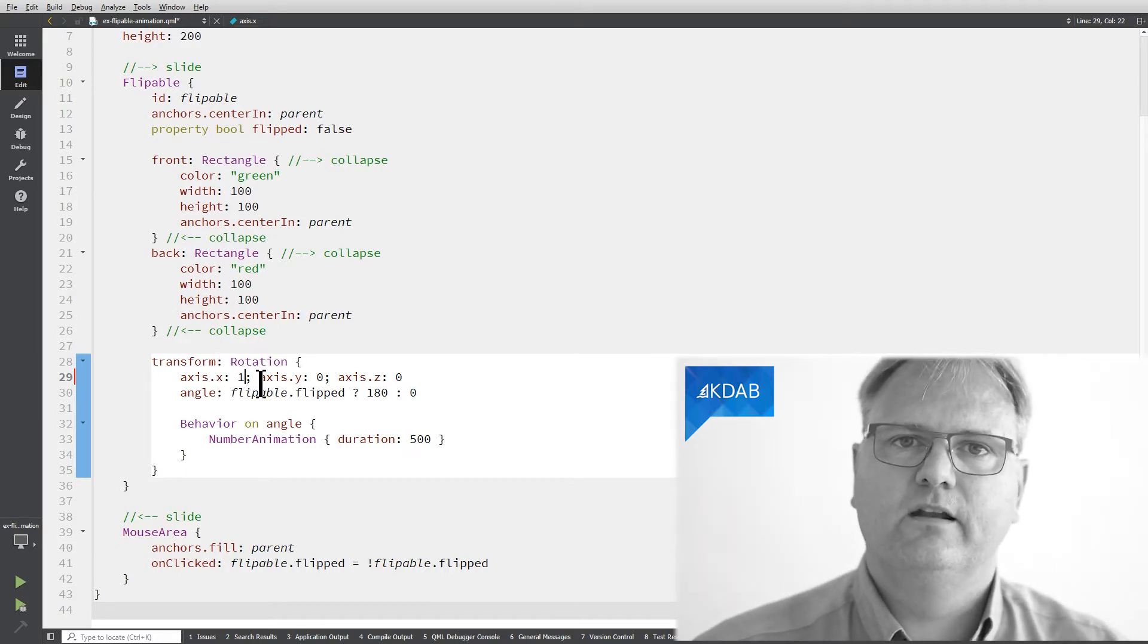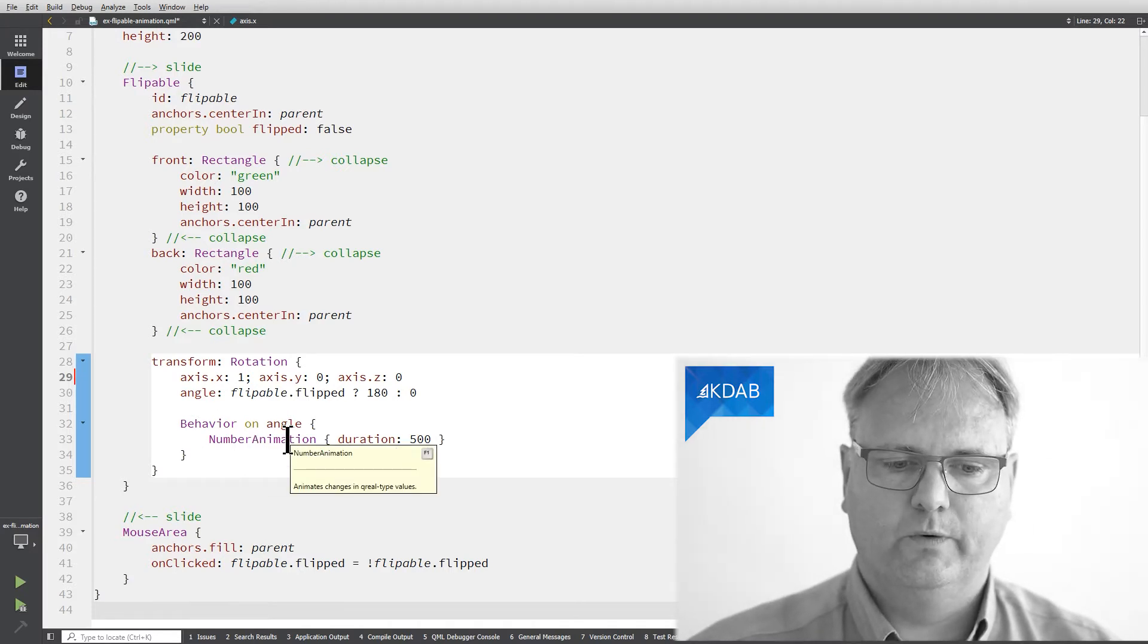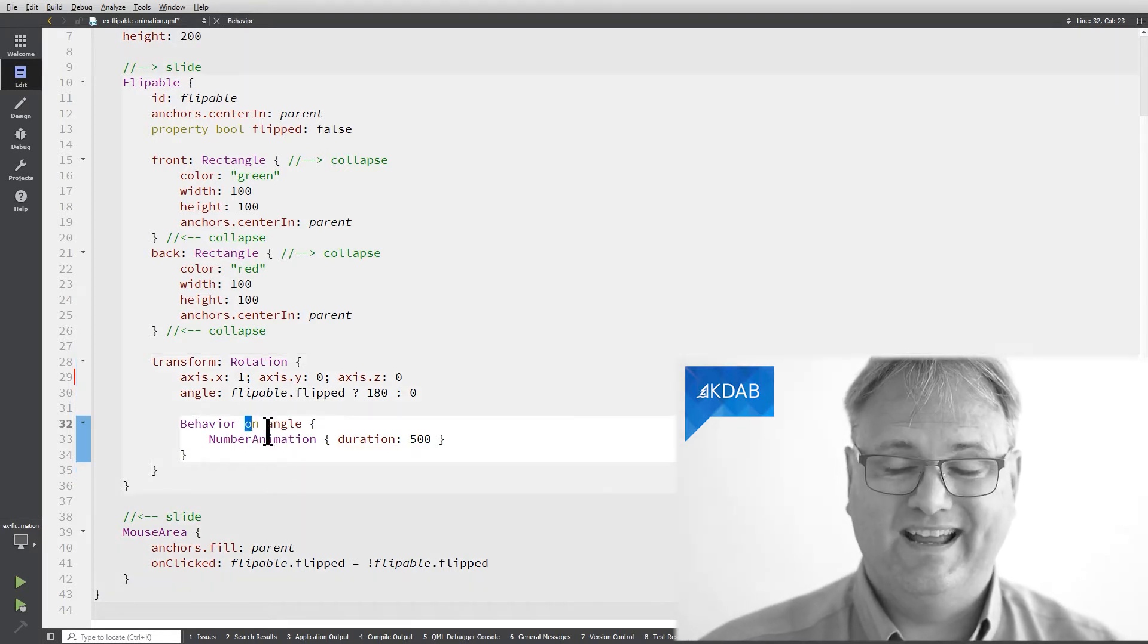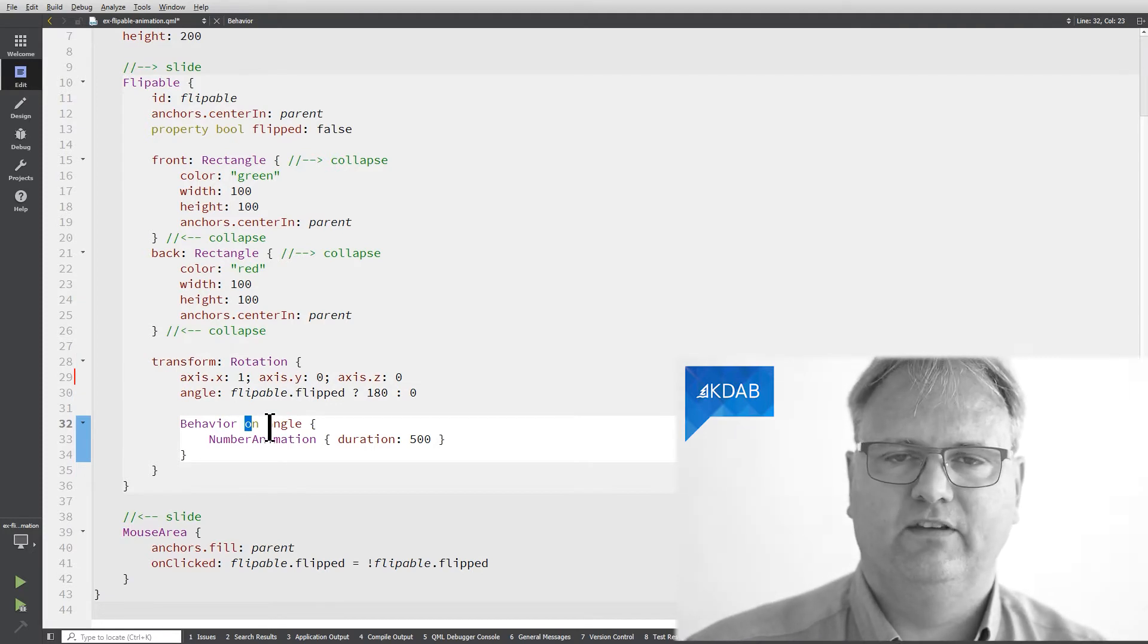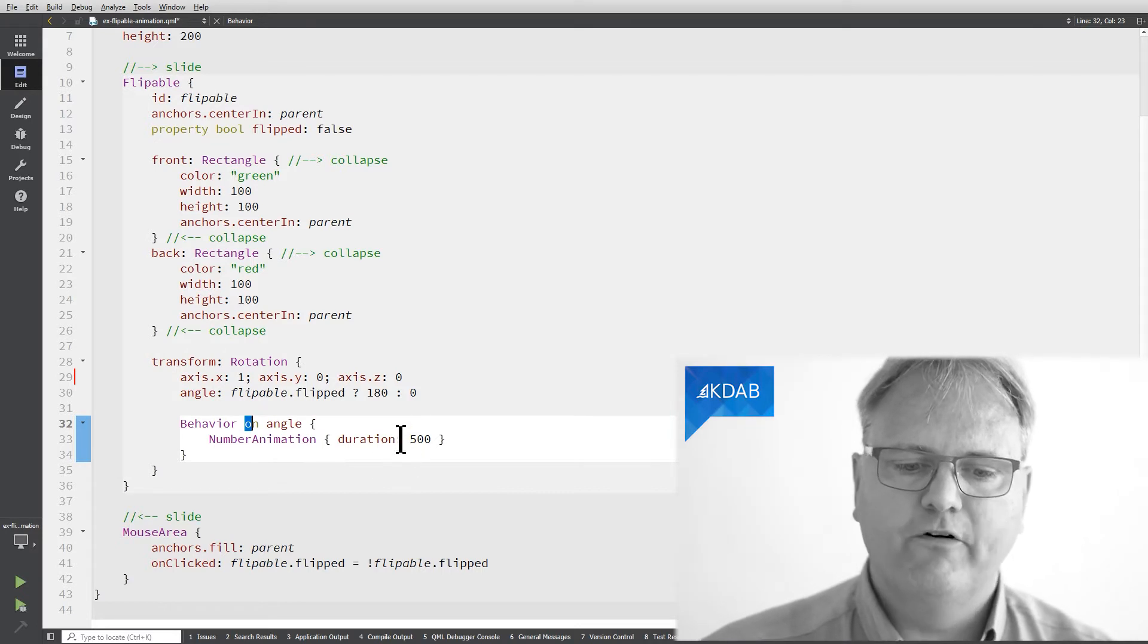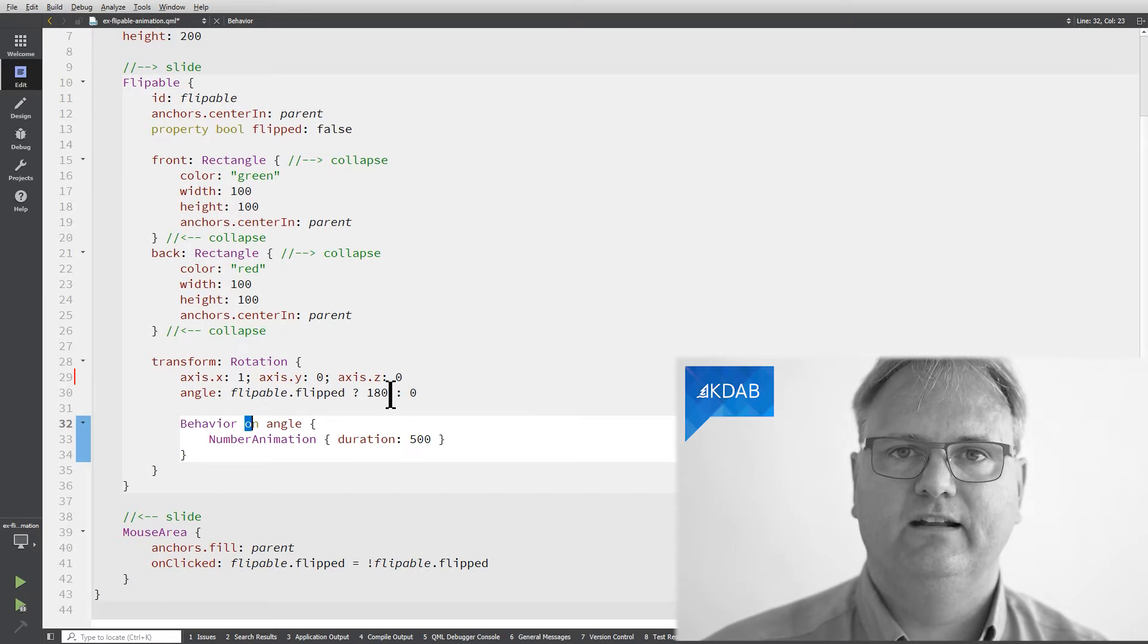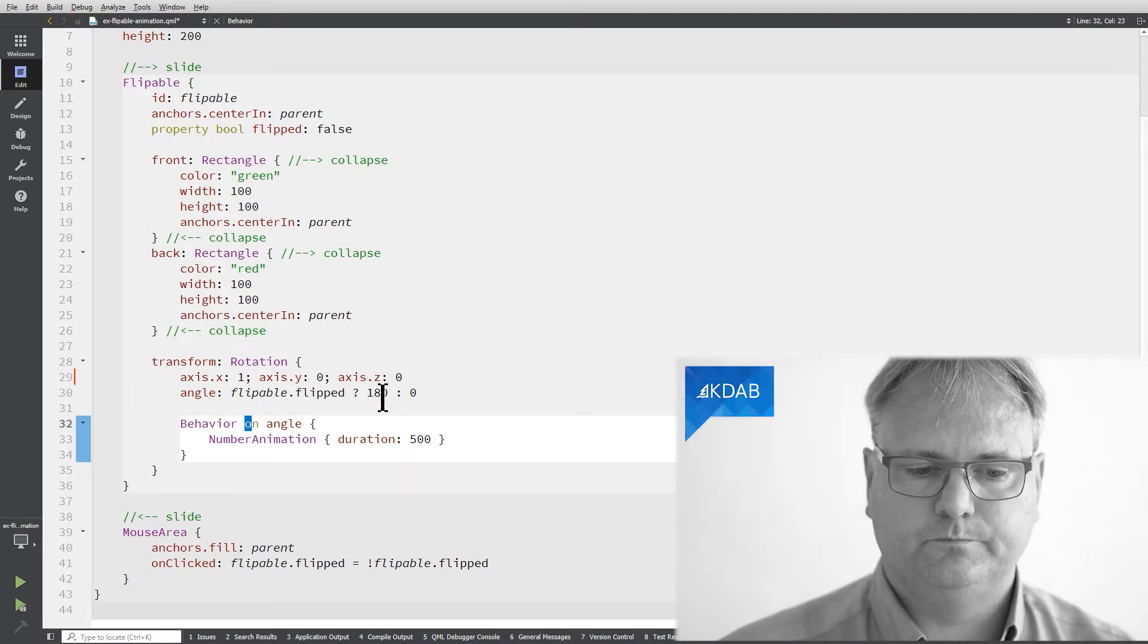And then there is this behavior element that we saw early on. So whenever I'm changing my flippable bit I'm not rotating just instantly. I am over 500 milliseconds updating my angle from zero to 180 degrees or from 180 degrees back to zero.